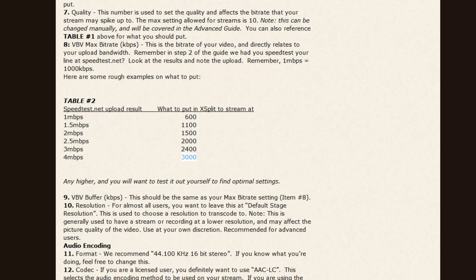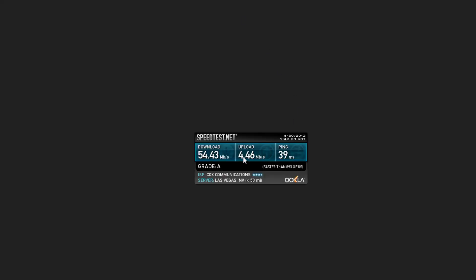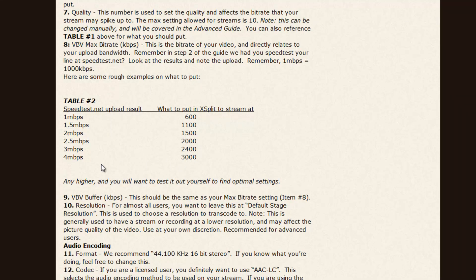The next table to take a look at is Table 2. This basically is going to show us what our speedtest.net upload result came out to, and what bitrate we want to stream in XSplit at, or what bitrate is recommended to stream at. My result in speedtest.net was 4.46 megabit. Normally, it's about 5 or 5.5. But, so for that, I could stream roughly about 3,000 or 3,500. Today, I'll be using less than that for the content that I'll be streaming on the channel that I'll be setting up.